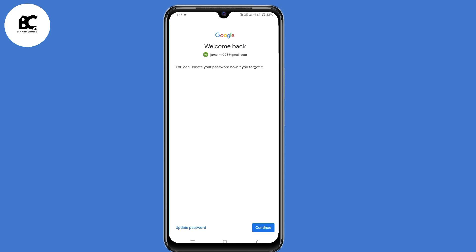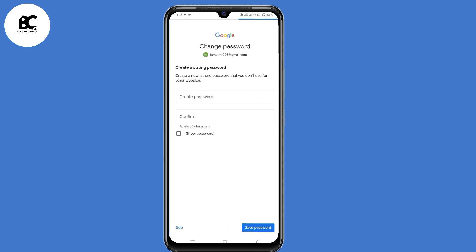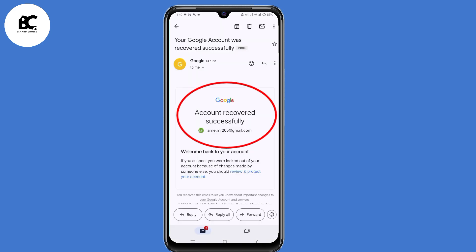Now you'll receive the notification: 'Welcome back.' You have an option to update your password or continue. Make sure to update your password and create a strong password for your Gmail account. And now you have successfully recovered your Gmail account.